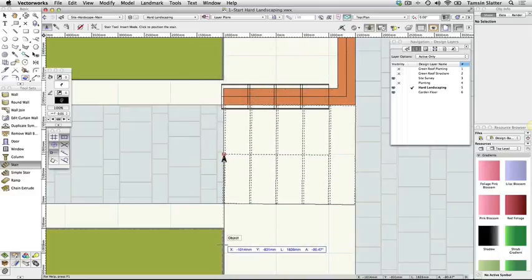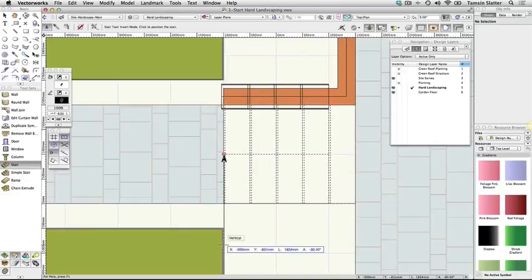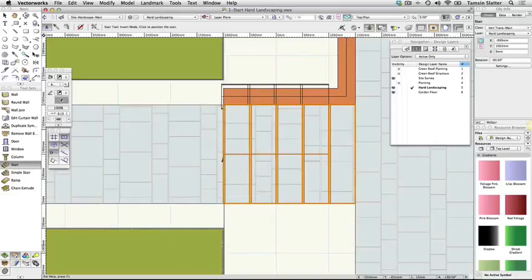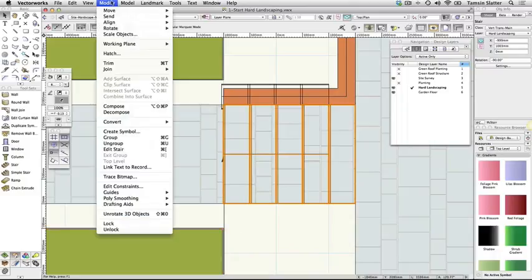Press X to shortcut to the Selection tool. Choose modify, send, send to back to place the stairs below the wall coping on the plan.